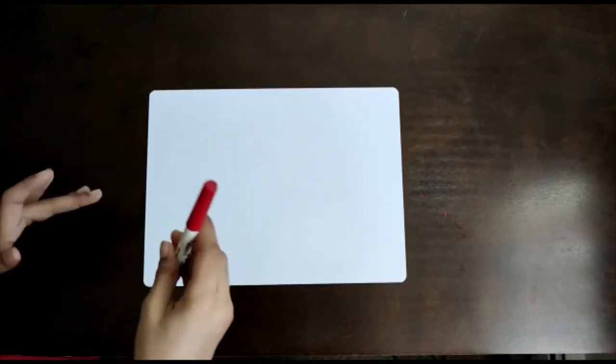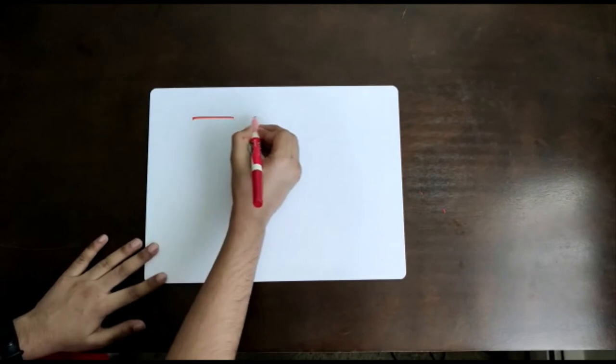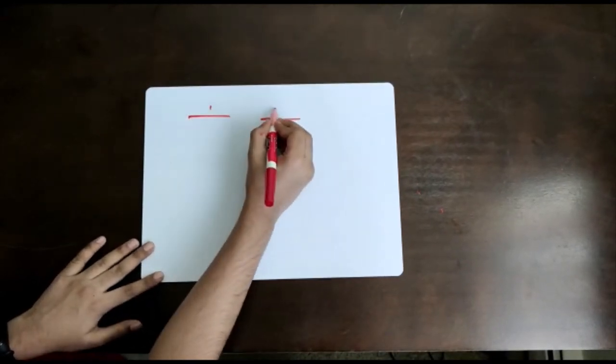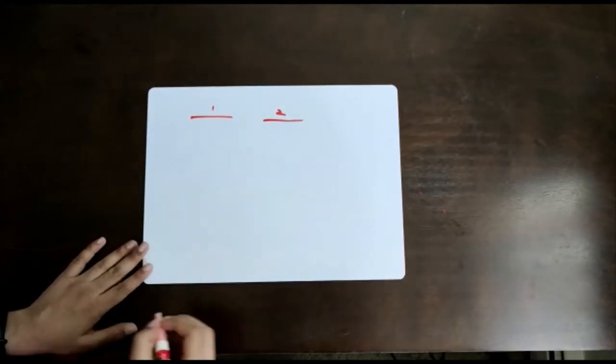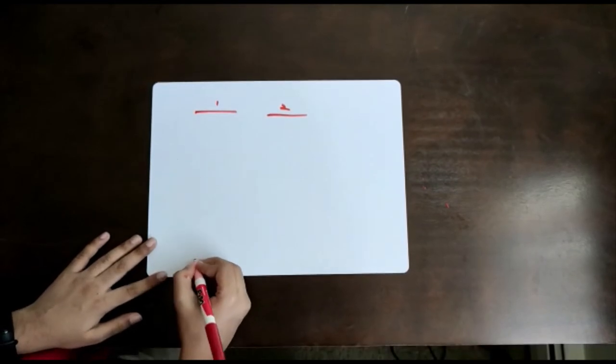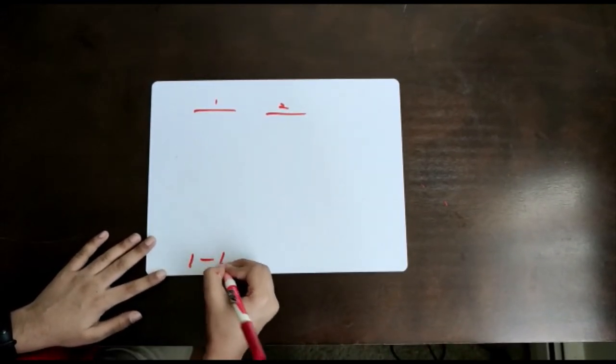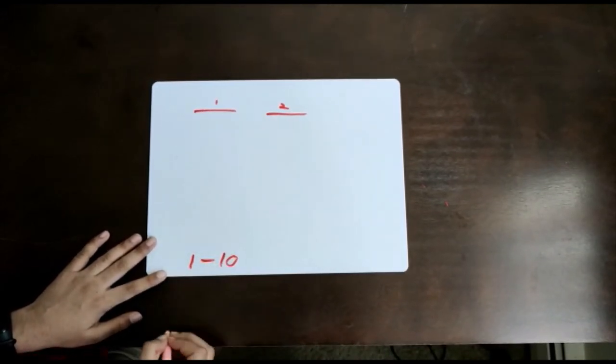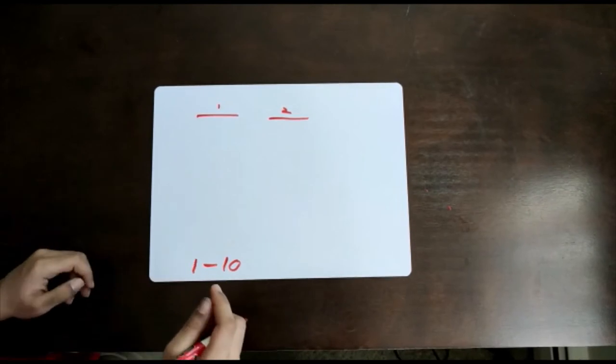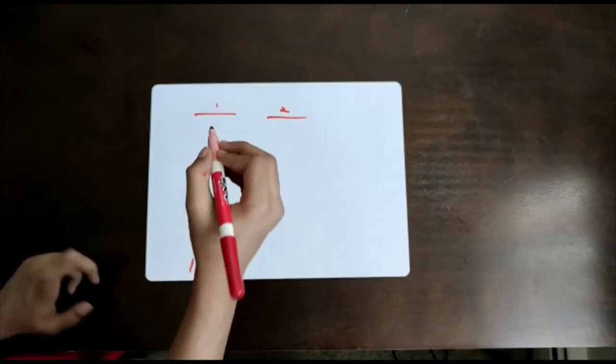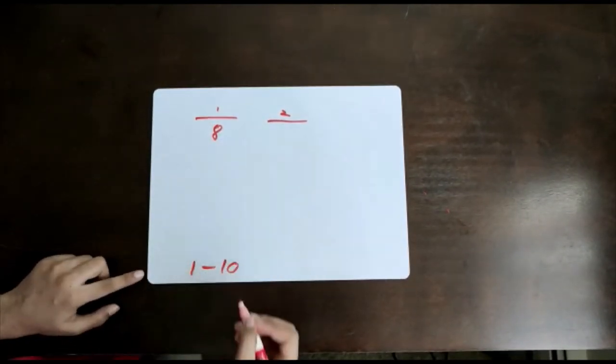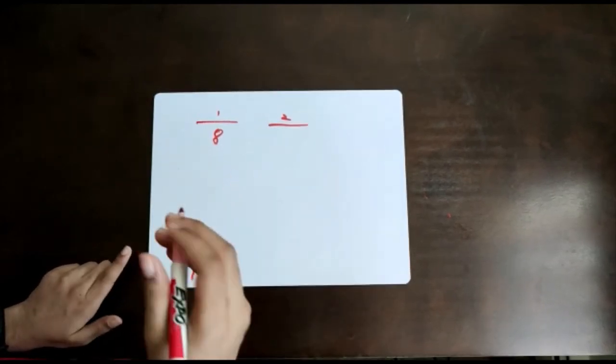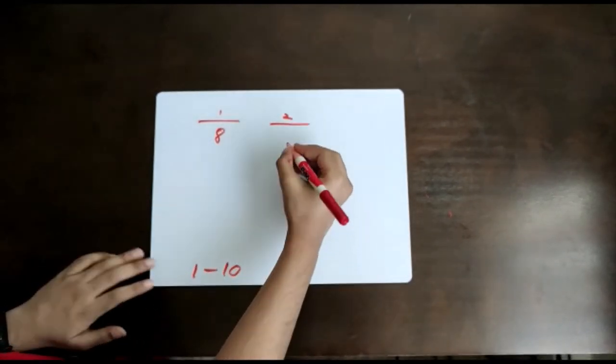But before we learn the trick, let's see how the game works. The game works by player 1 and player 2 picking a number. It can be any number between 1 to 10. Pretend player 1 picked 8. The other player will pick maybe 6.